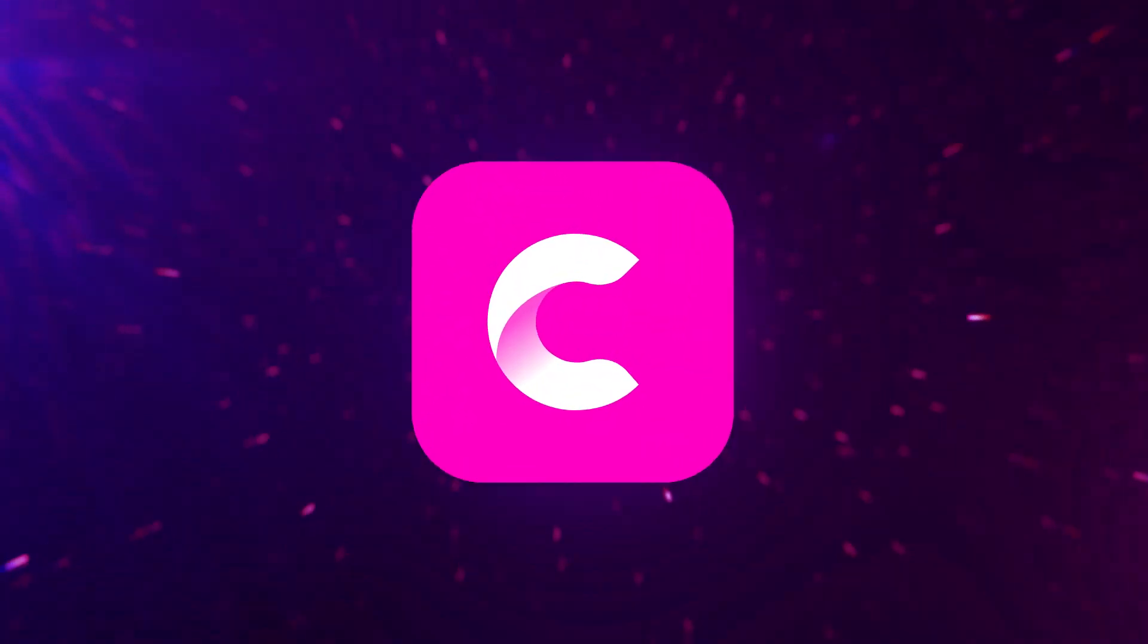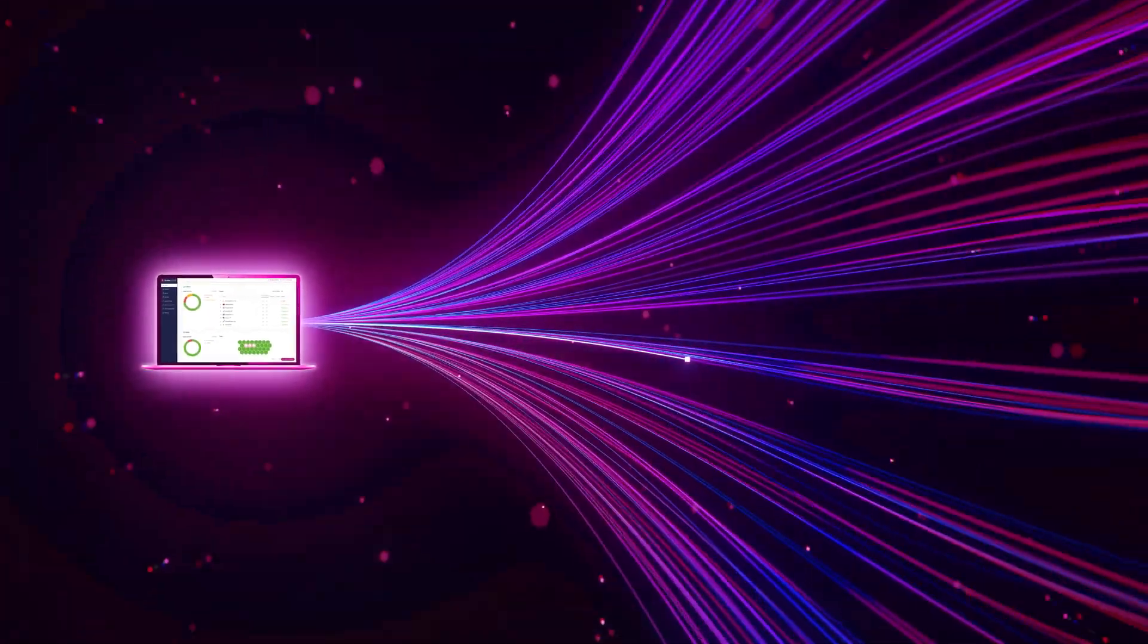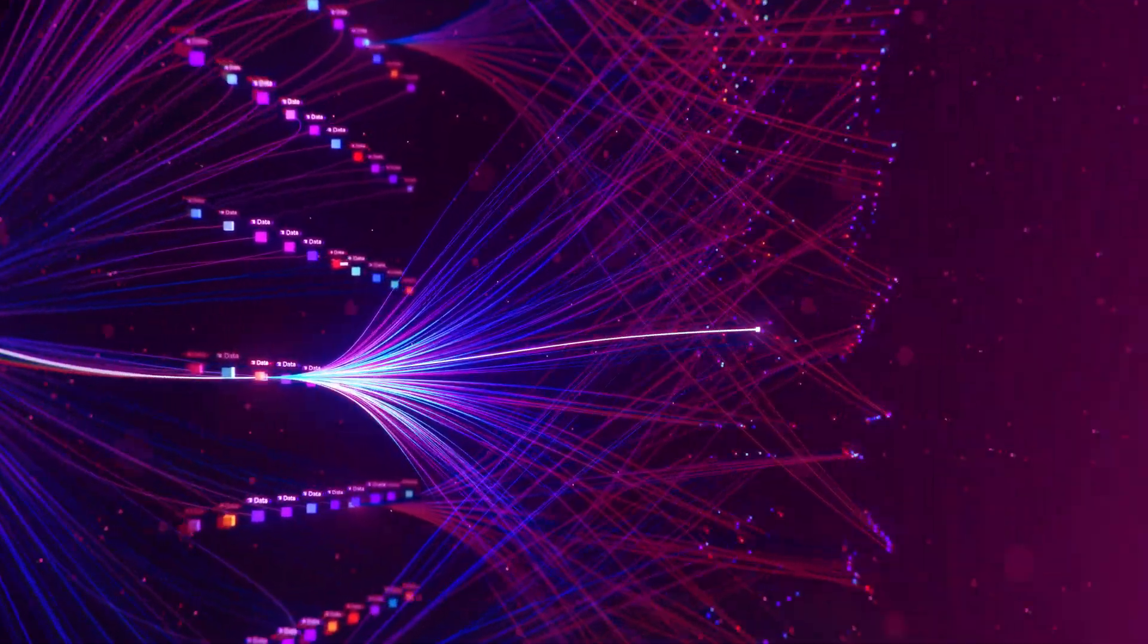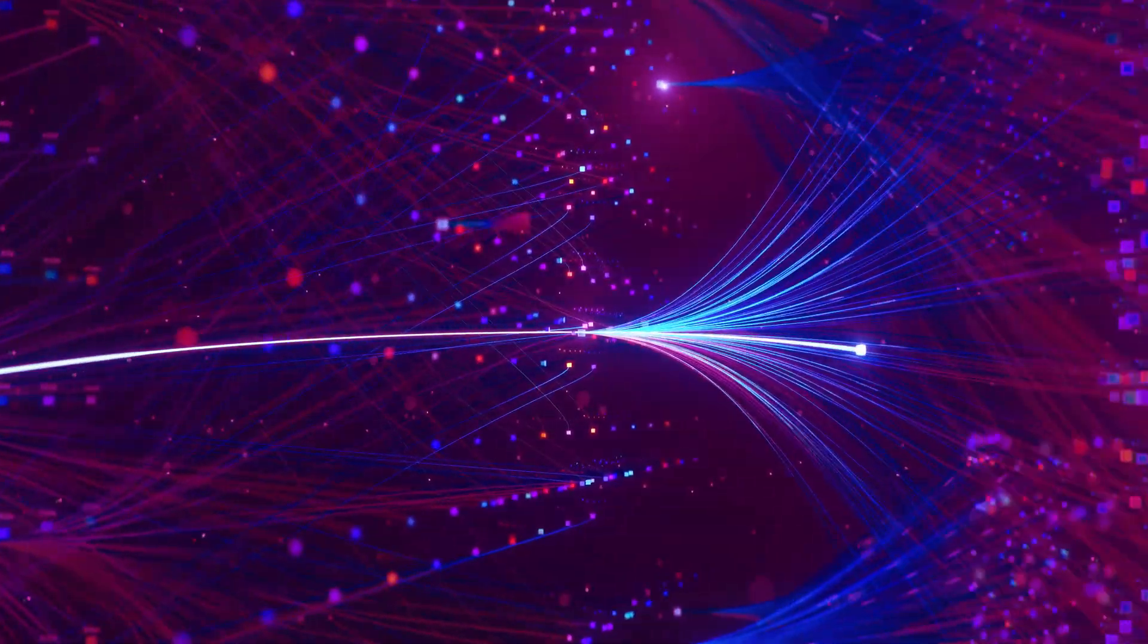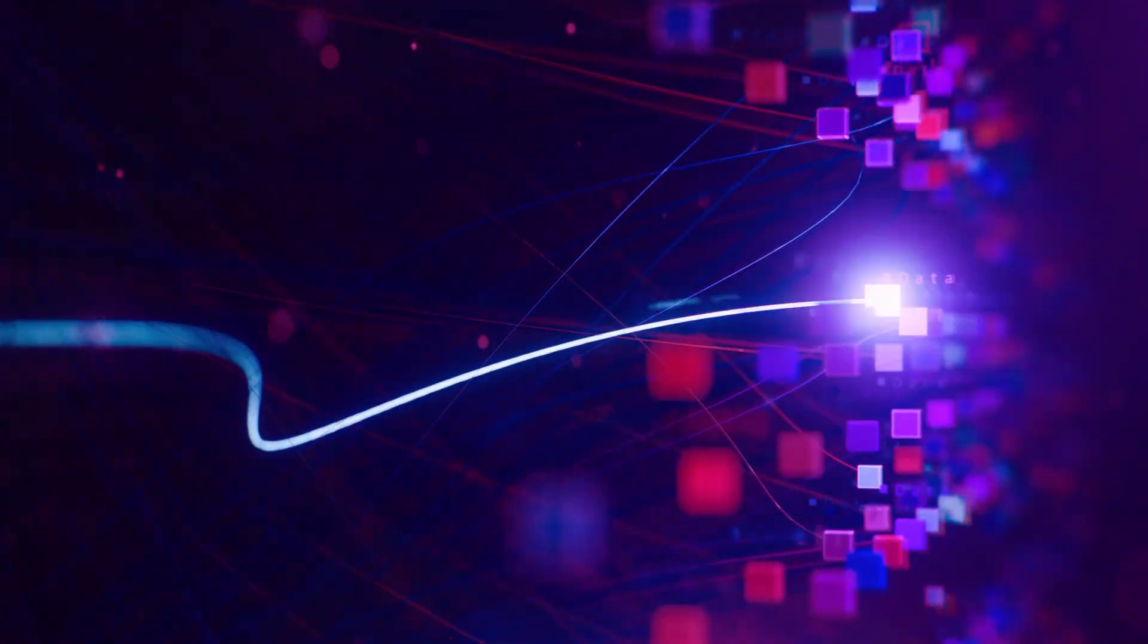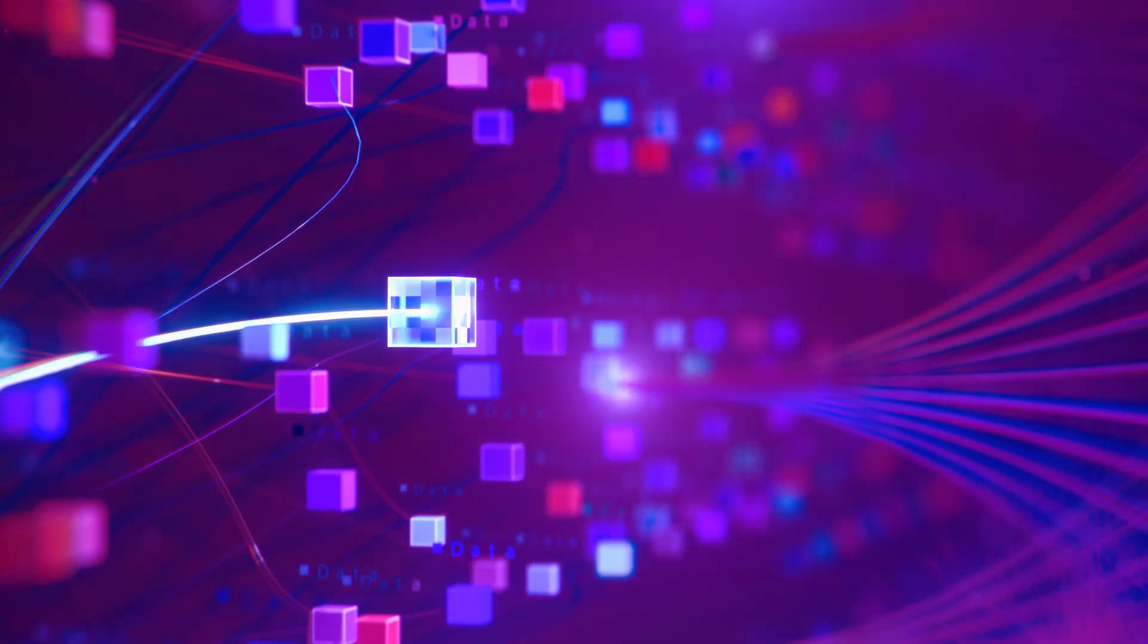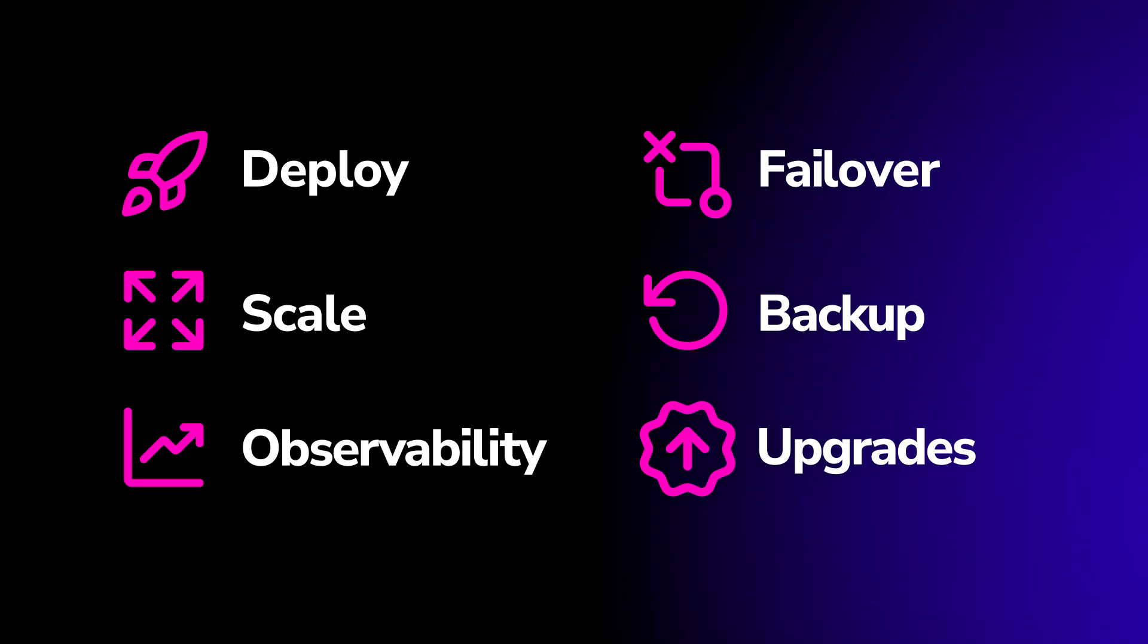Introducing ClusterControl, your ultimate tool for orchestrating database ops at scale while maintaining full control over your data stack, whether on-prem, in the cloud, or across hybrid environments.